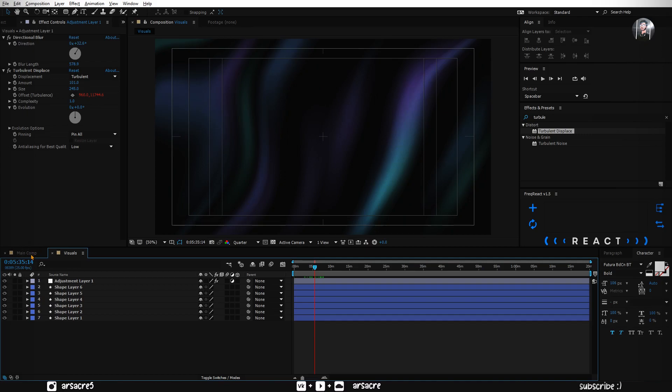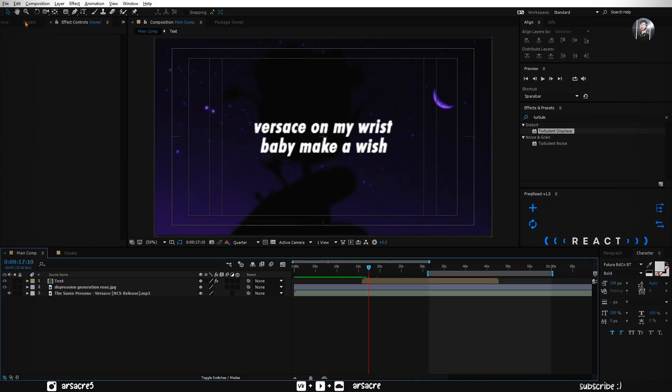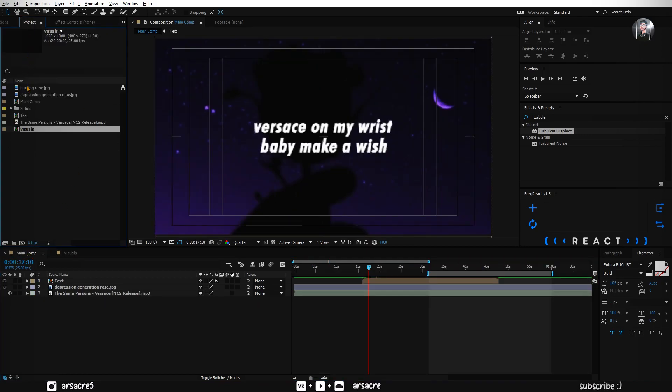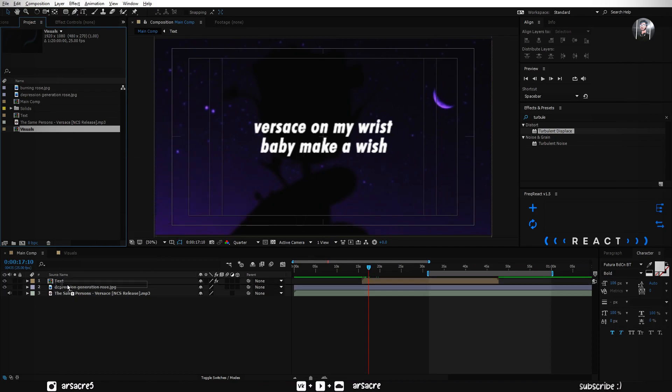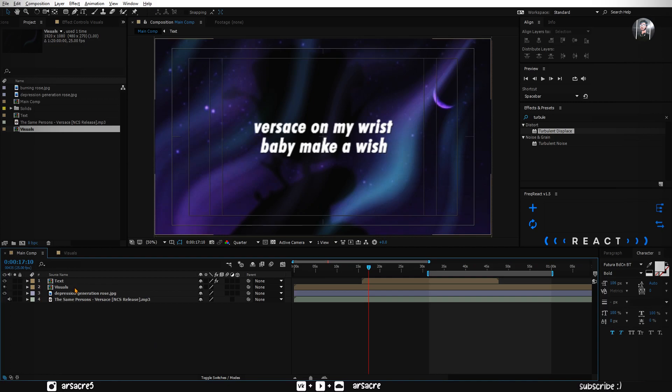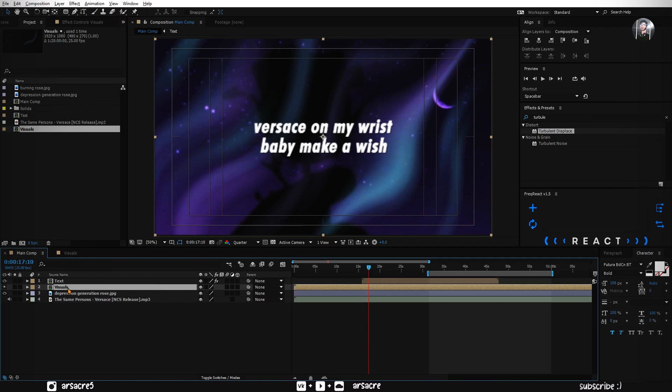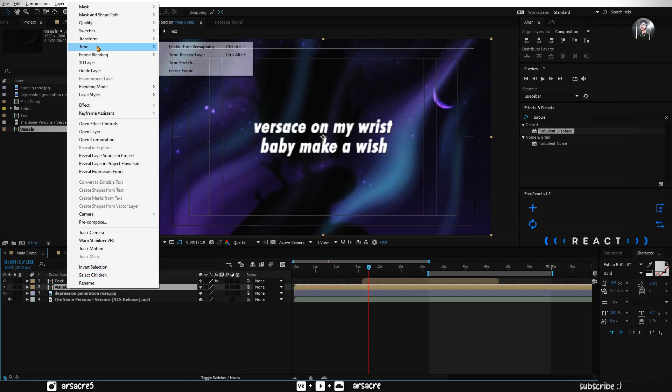Now go back to your main comp. From the project panel put the visuals to your timeline. Put this below the text layer. Right click the visuals layer. Go to time and enable time remapping.